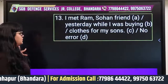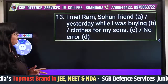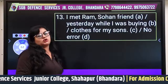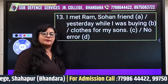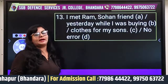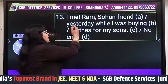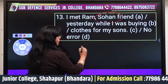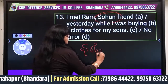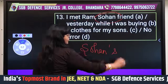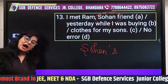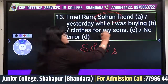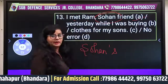Question thirteen: 'I met Ram, Sohan friend, yesterday while I was buying clothes for my sons.' Here 'Sohan friend' is wrong — it should be 'Sohan's friend,' meaning Sohan's friend, using apostrophe-S to show possession. The error is in part A.